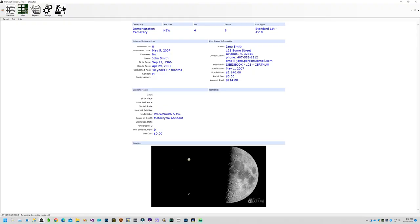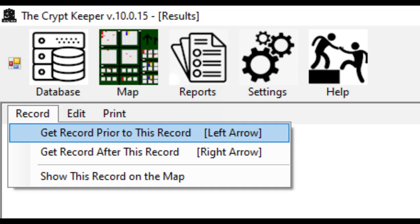Clicking on one of these blue numbers opens that data record, showing you all the contents including any images that you uploaded. You can navigate to prior or next records, sorted by grave location, using the left or right arrow keys on your keyboard. Alternatively, you could use the menu named record at the top of the page and choose the option to navigate to a prior or next record.